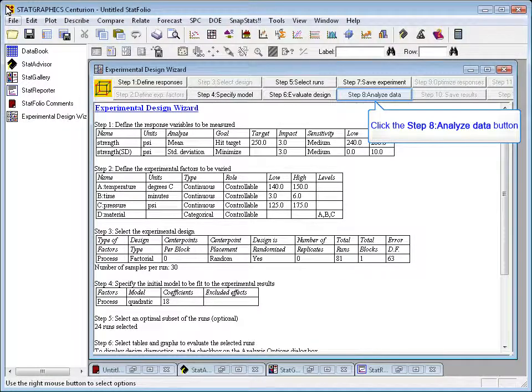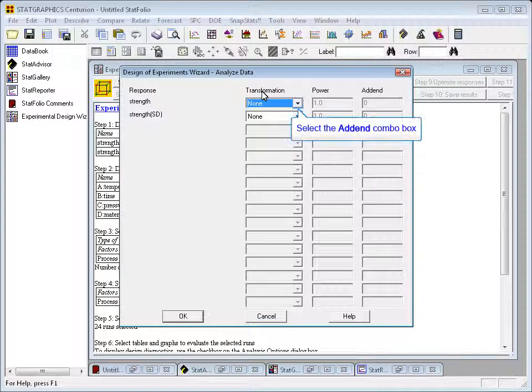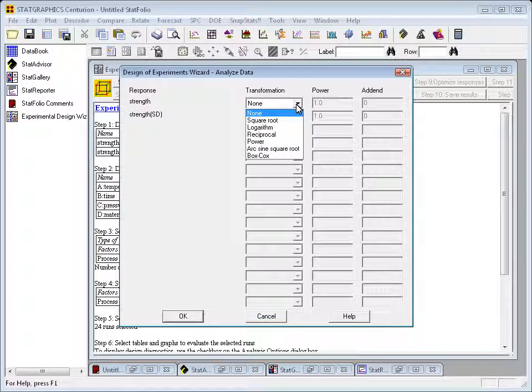To start the analysis, I'll click on the button labeled Step 8 on the Wizards toolbar. This will bring up a dialog box where I can specify how I wish to treat each of the response variables. There's a combo box under the word transformation where I can specify how I want to transform both the mean and the standard deviation. Options include no transformation, square root, logarithm, reciprocal, a power, arc sine square root for proportions, or a Box-Cox transformation which picks the best power automatically.